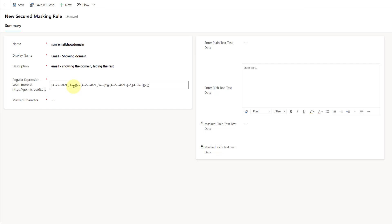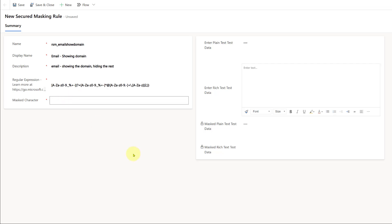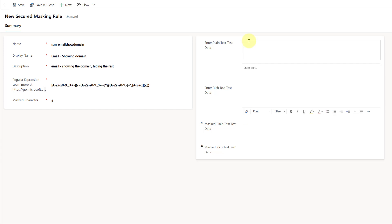You just tell Copilot what you want it to do, and then it comes up with an expression. This is the one I used for this particular example where I'm only showing the domain of that email address. Whatever else is in that column is going to be shown, but not the first part of the email address. Then here you have the masked character — you probably noticed the asterisks in place of the front part of that email address. This is where you choose your character; you could also do something like a number sign. Then you enter some sample data here to see what it looks like.